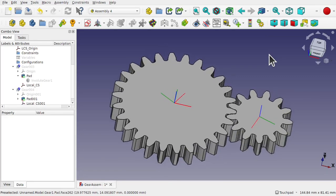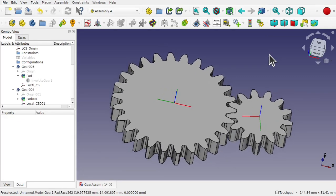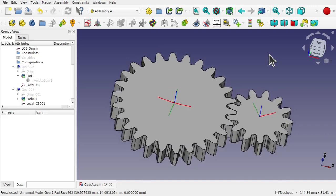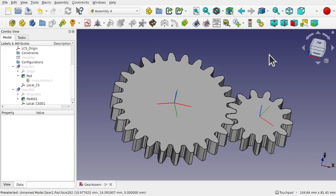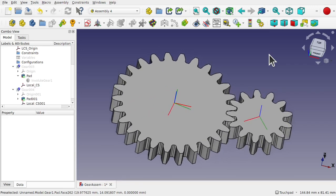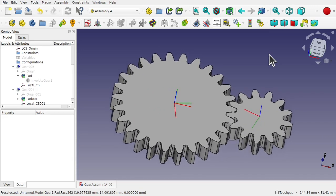Hi everyone, and welcome back to the channel, and welcome back to another episode of Learning 3CAD for Beginners, teaching the fundamentals of 3CAD whilst we learn workflows.